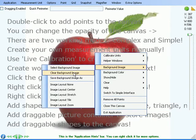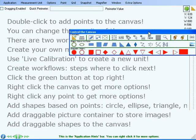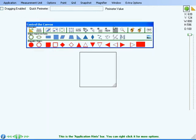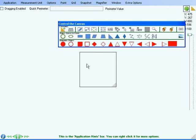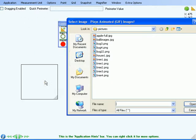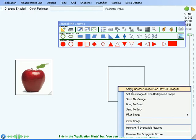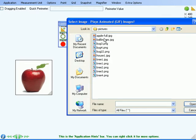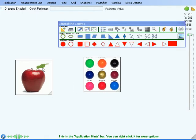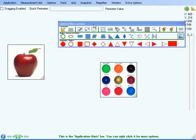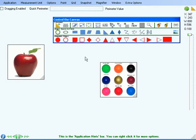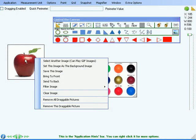You can also clear the background image, and you can add draggable picture containers in which you can store images. You can then assign these images to the background of the canvas — right-click the picture container and use this menu option.